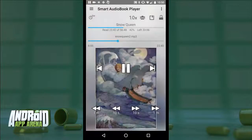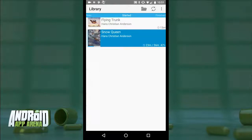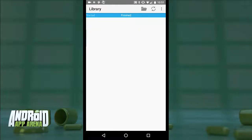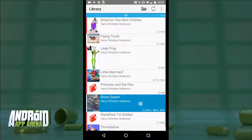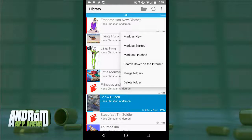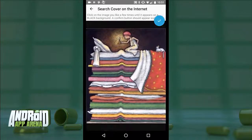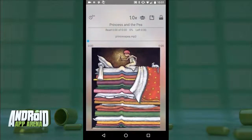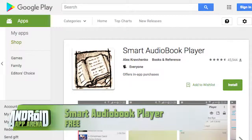Back in the library, you get views for new books, books you've started (where Snow Queen now sits), and books you've finished. Any book without associated art can have a cover searched on the internet — it pulls up a Google Image search, you tap the one that fits, and it looks pretty good. Love that feature. The full version is free for the first 30 days and can then be purchased for $2 inside the app. Find Smart Audiobook Player in the Play Store.